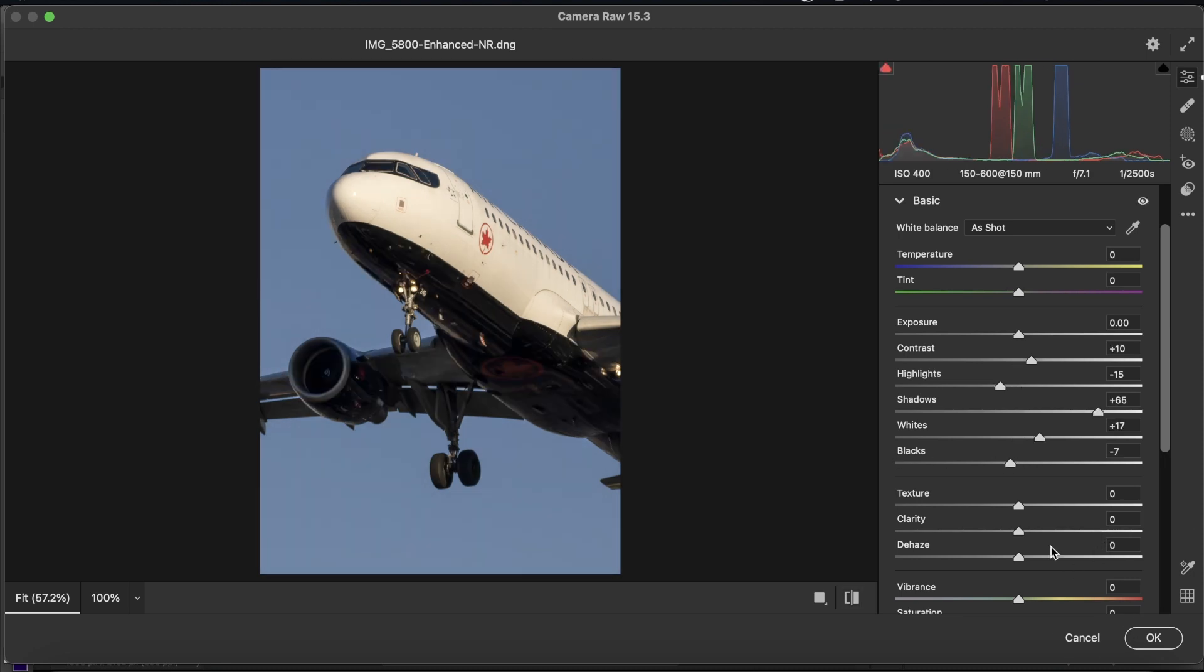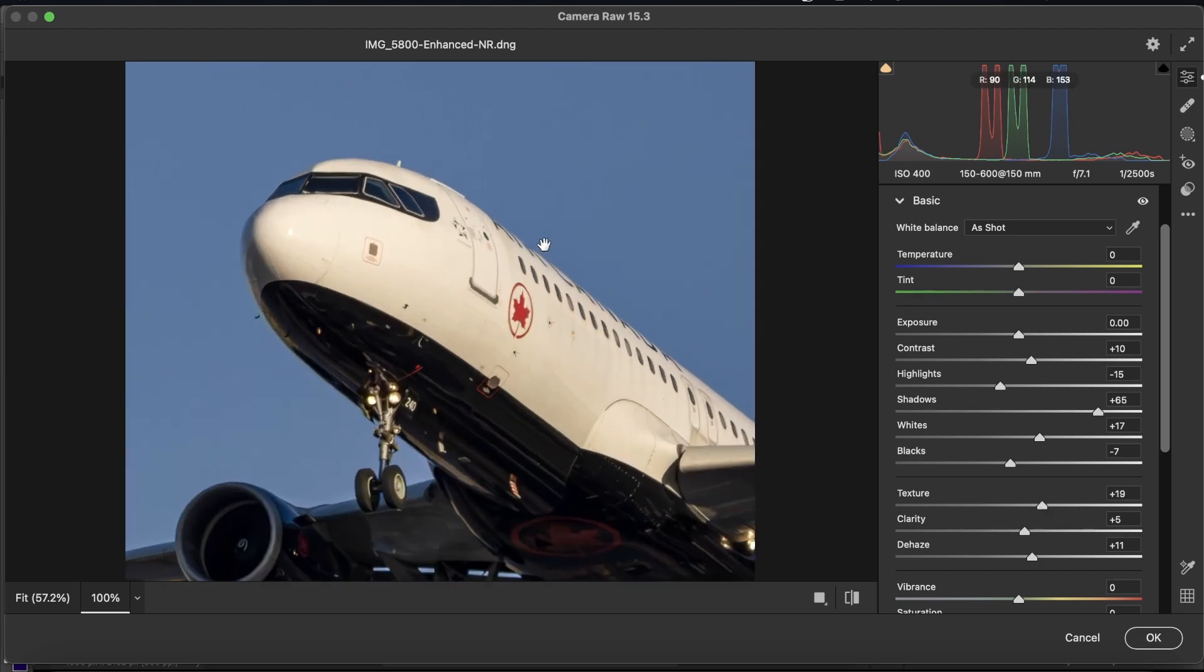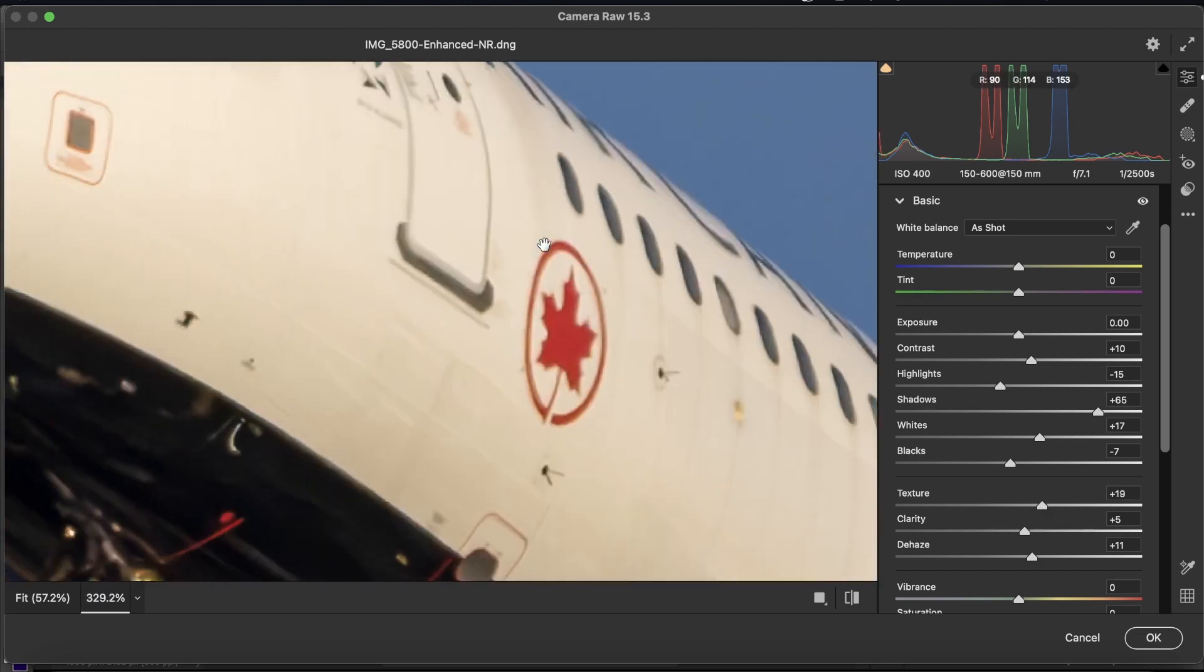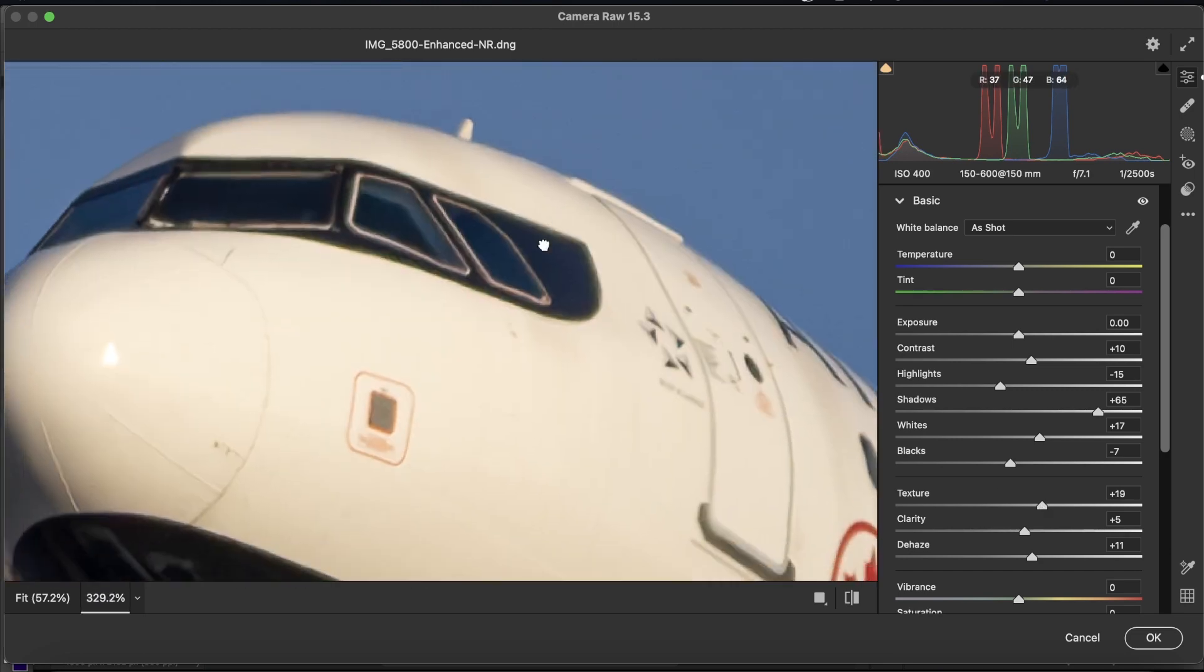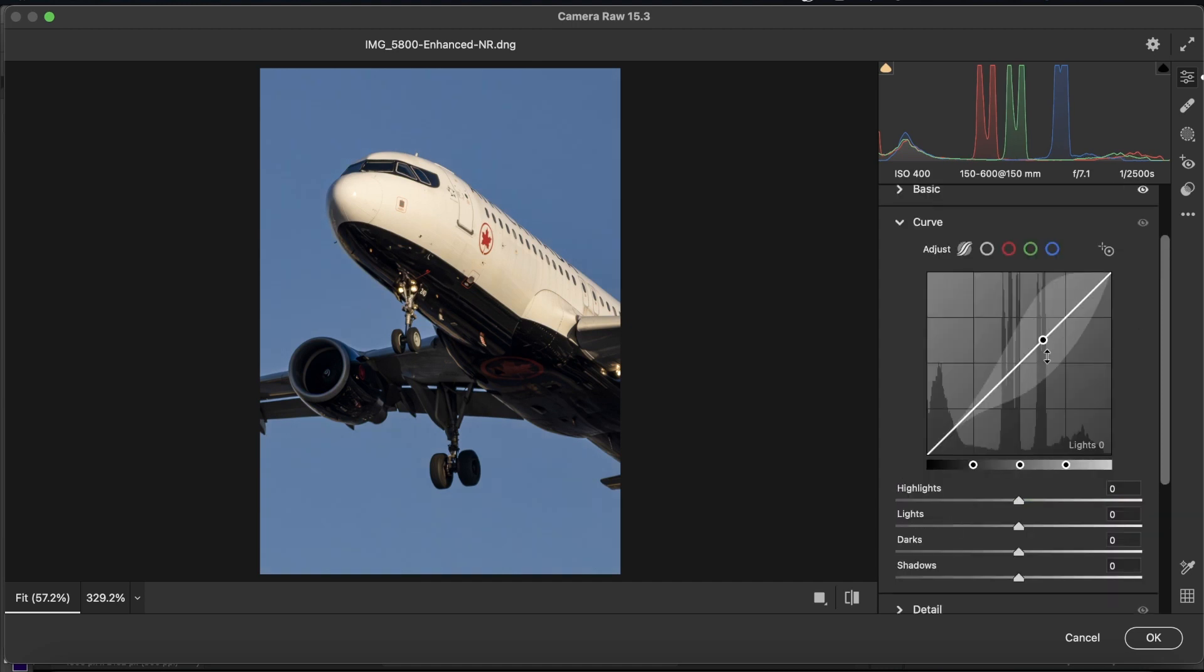As you can see here, a little before and after. Bring up the clarity a tiny bit. Dehaze a tiny amount as well. Texture, bring it up to, at most, 20. This will bring out some of the details on the aircraft, as you can see. We're going to bring up the vibrance to 20 at the max.